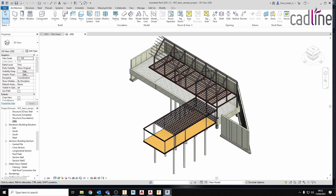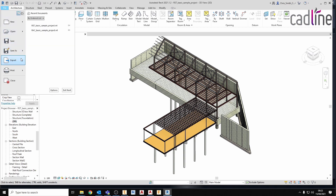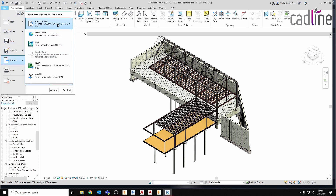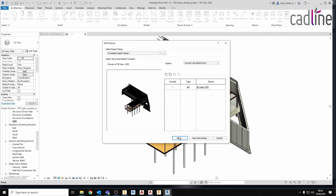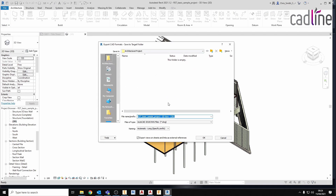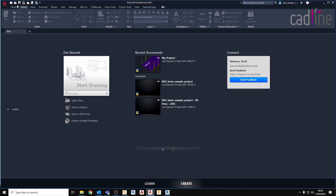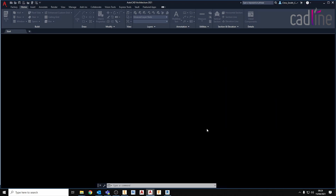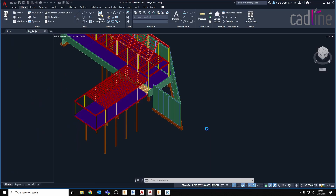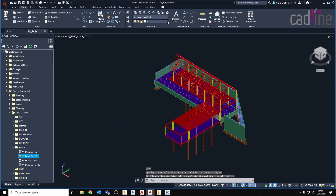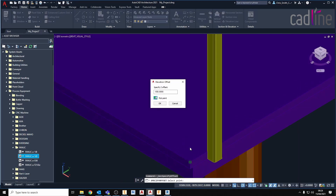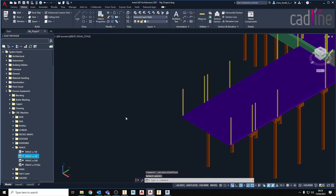In order to do this we will first need to export our Revit drawing as a DWG. We can then open that DWG in AutoCAD Architecture, and using the factory design tools we can add in factory assets.